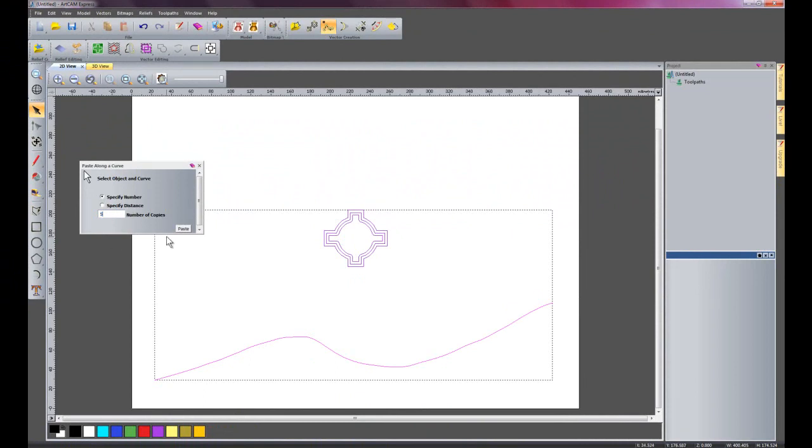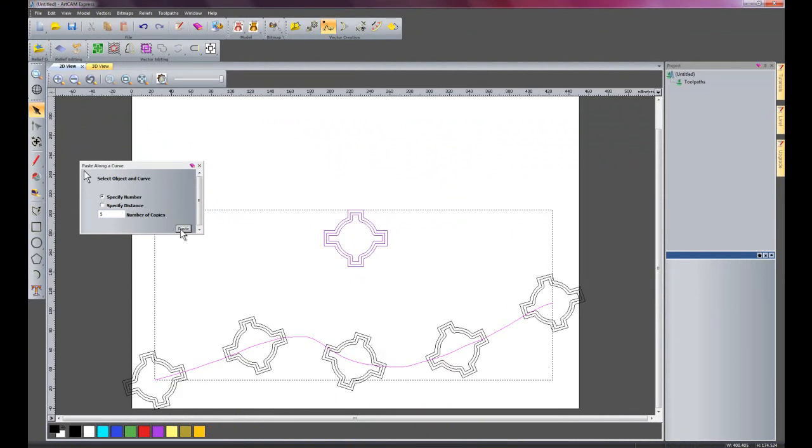So I'll just say five copies, and click paste, and there it's copied five times, sweeping along this curve.